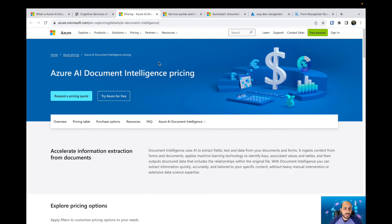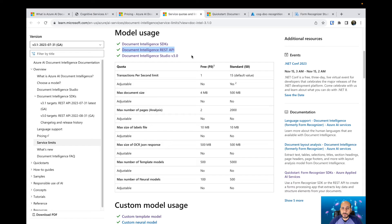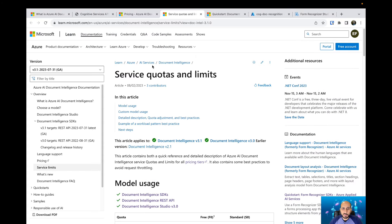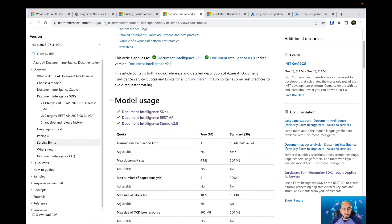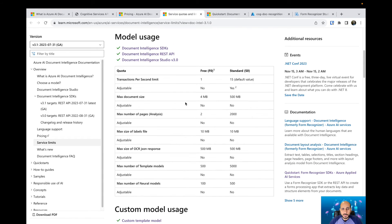Let's talk about web services and limits. This is the page specific to service quotas and limits. You can use the Document Intelligence SDK, the REST API, or Document Intelligence Studio — all of these will have specific quotas for the free tier and the standard tier.